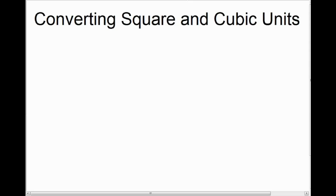The next thing we're going to talk about in our measurement unit is converting square and cubic units. But before we talk about that, let's just do a quick review of how we convert linear units.